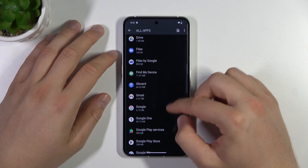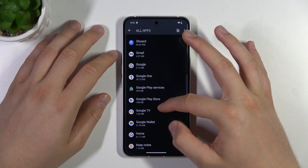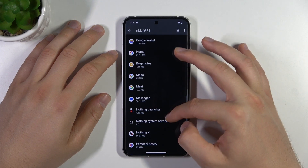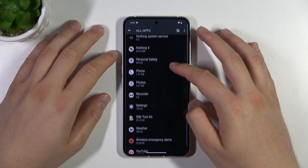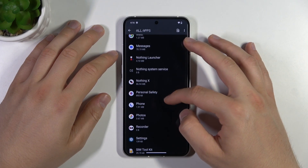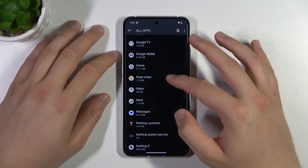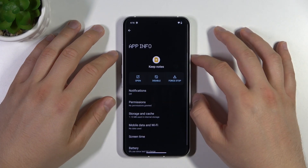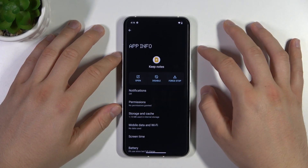Right now we can pick the application that you want to remove. So, for example, you can try to get rid of Google Keep Notes. And then you just have to click the uninstall button.